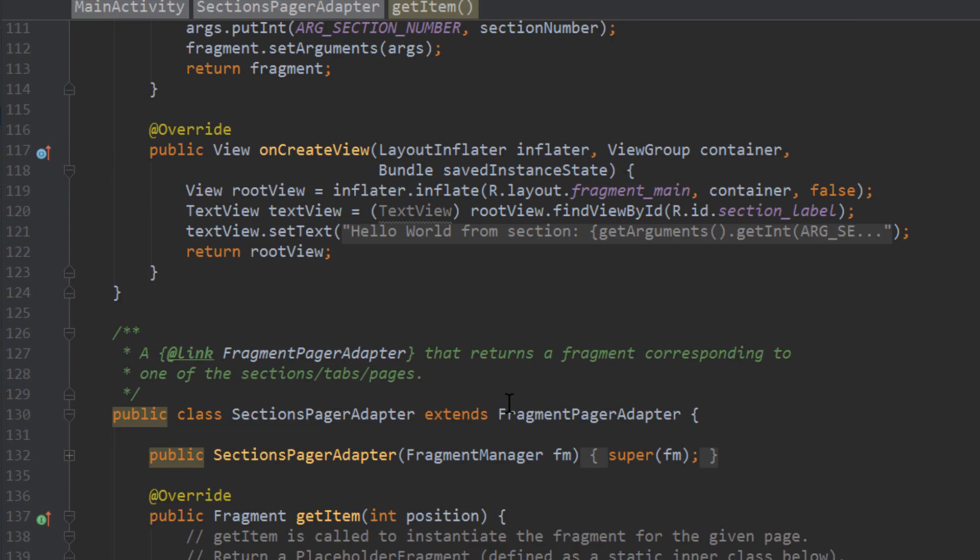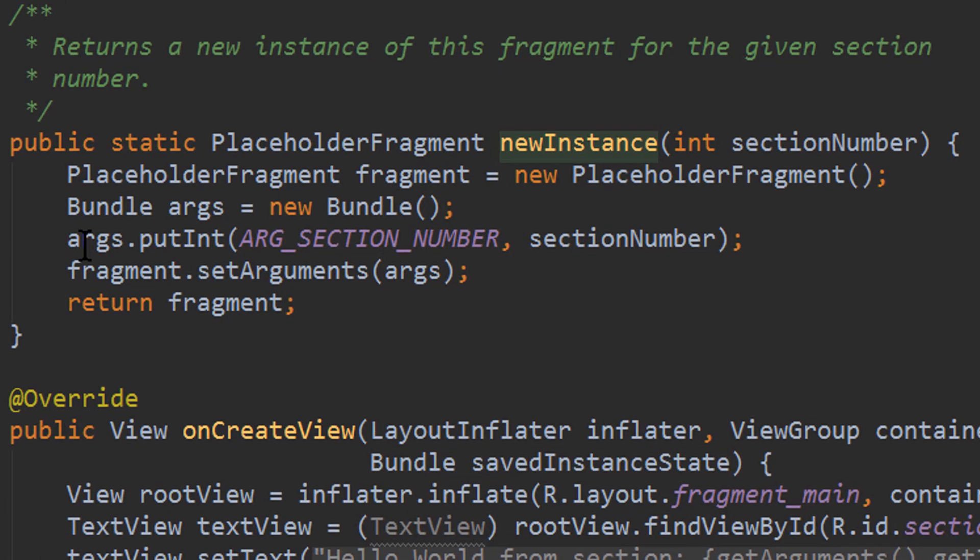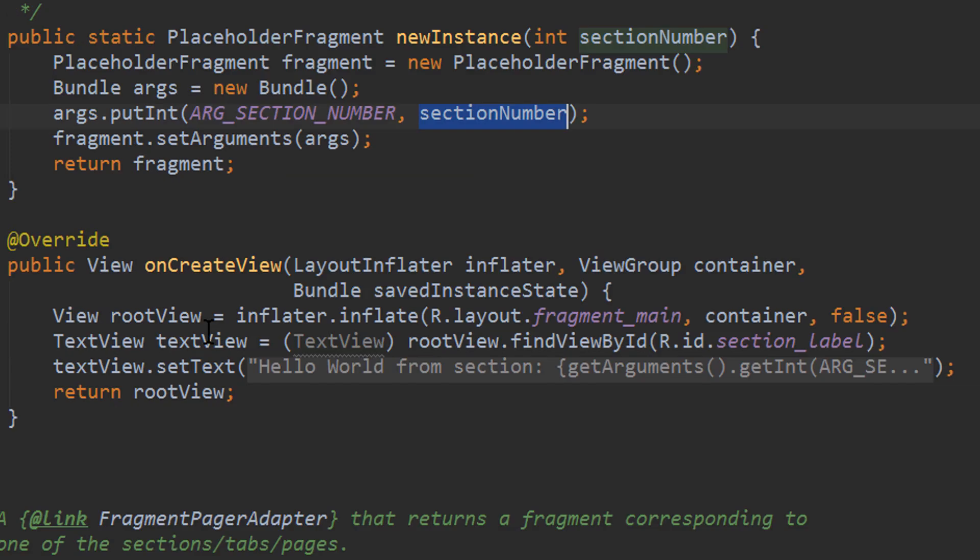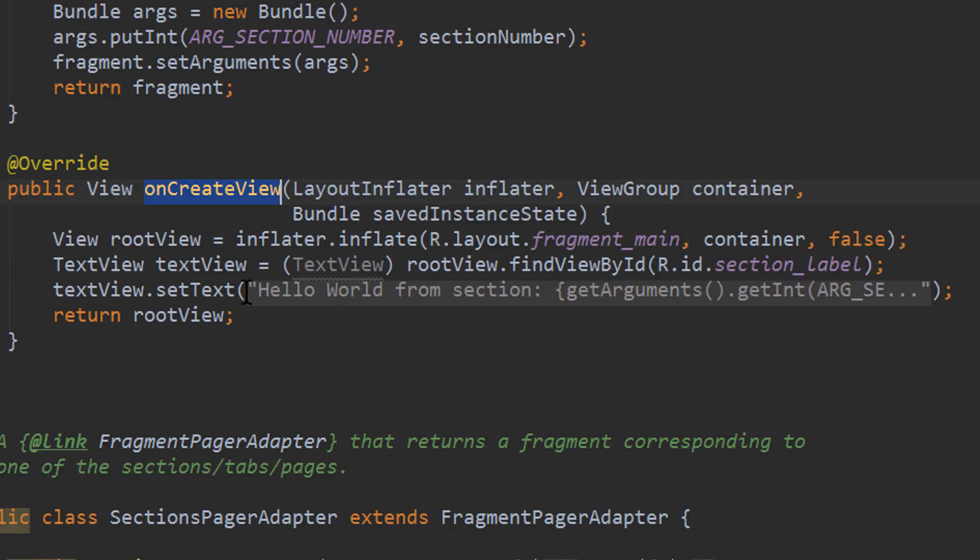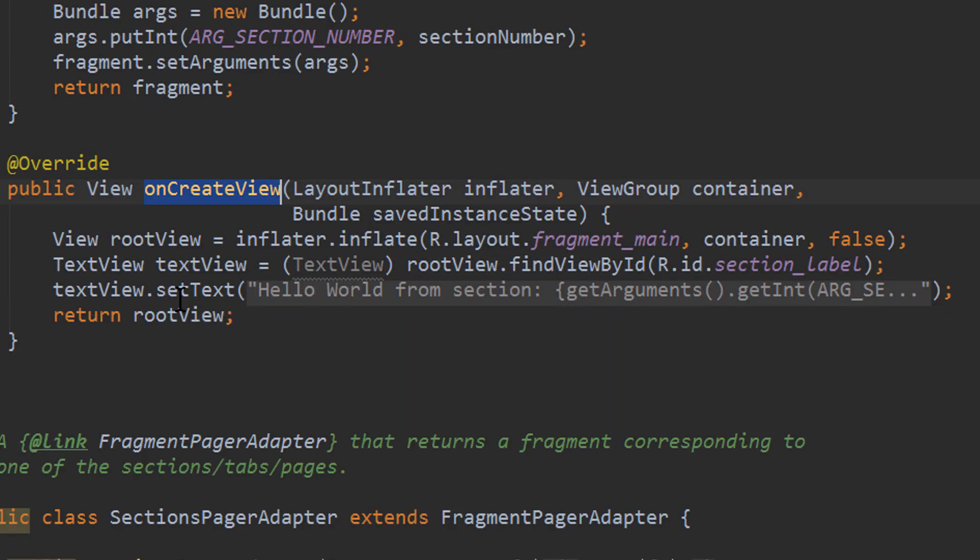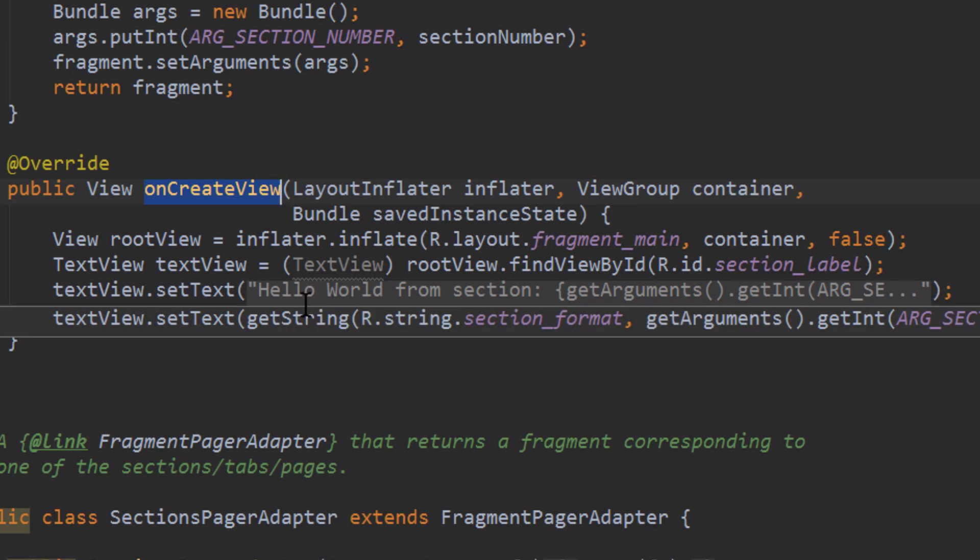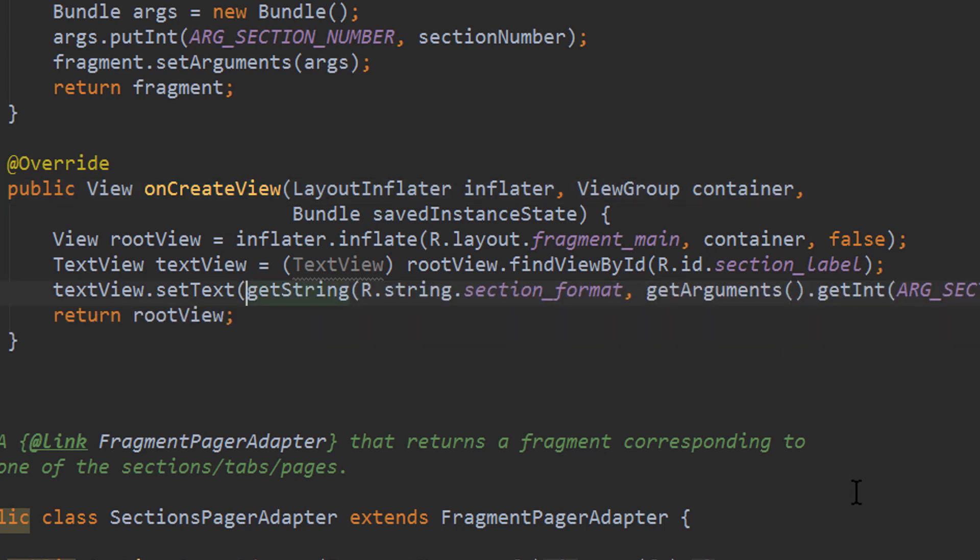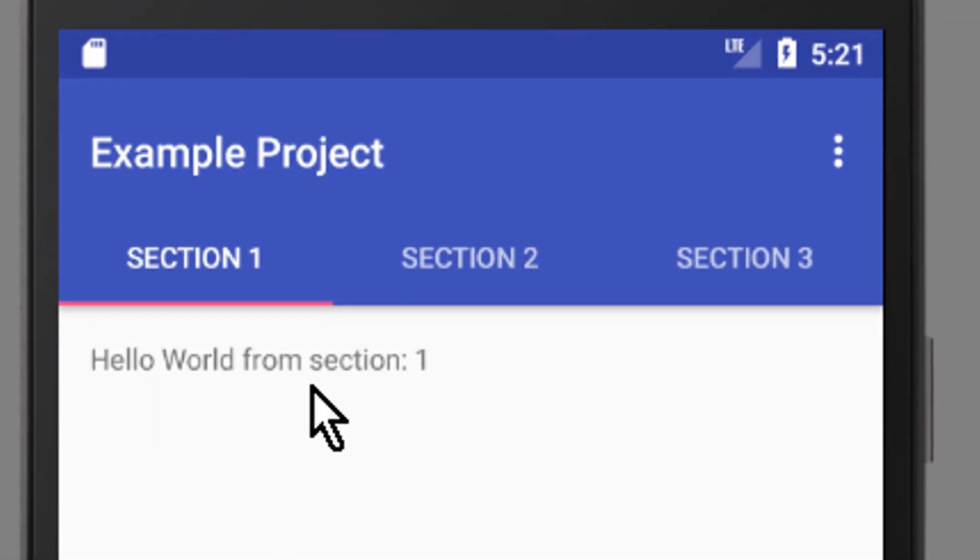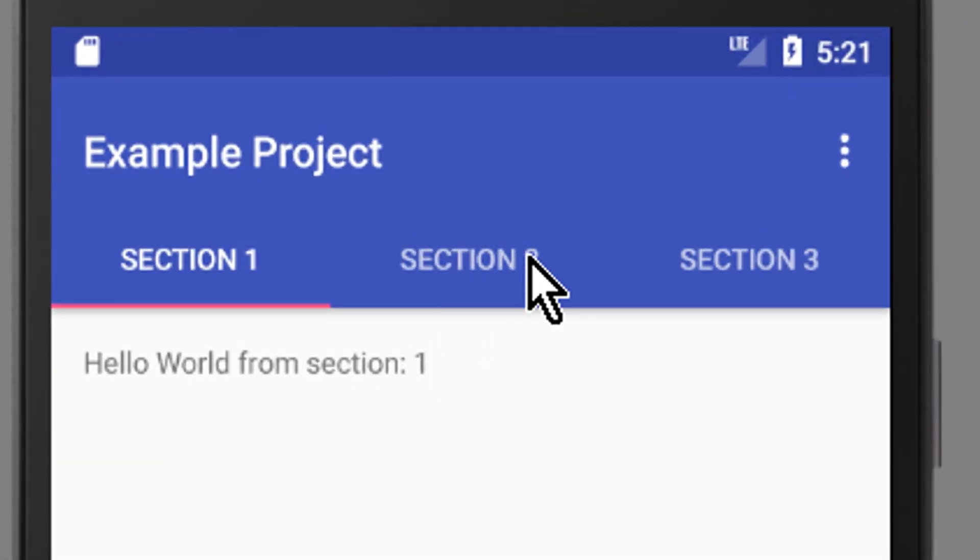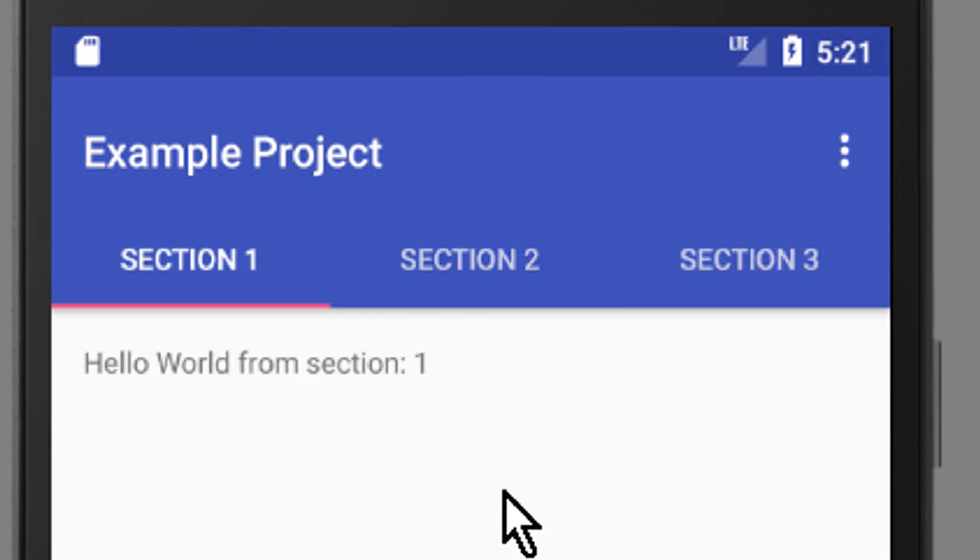When we then go to our fragment, we can see that this argument is passed here, section number, and then in onCreateView, it uses that section number to change this text view here to hello world from section, then it takes this argument, which is the number it gets provided, and the result is this text here, hello world from section 1, from section 2, from section 3, but we always have one and the same fragment.